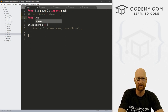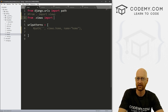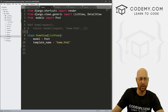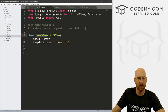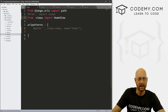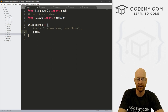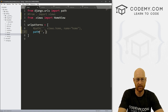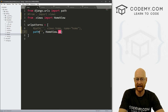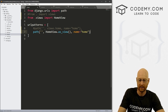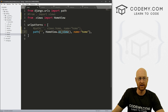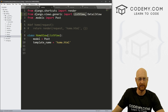Instead, we want to go from .views import HomeView. Then down here we create a new URL with path, set it as our homepage with empty quotes, and this is going to be HomeView.as_view(), and we name it home. The reason we call .as_view() is because we're using class-based views — that's just how it works with ListView and DetailView.